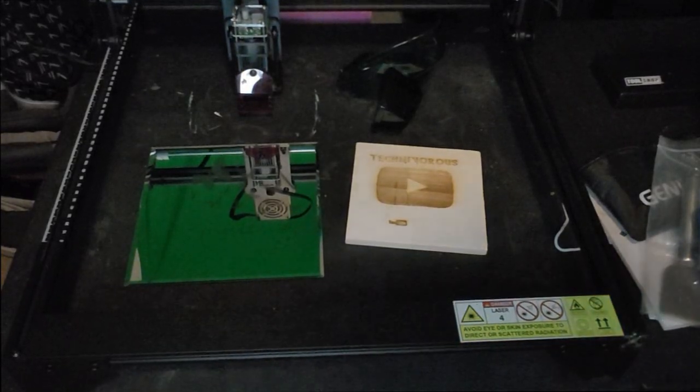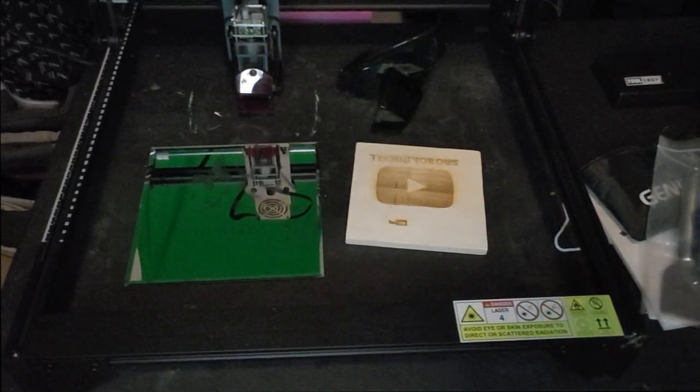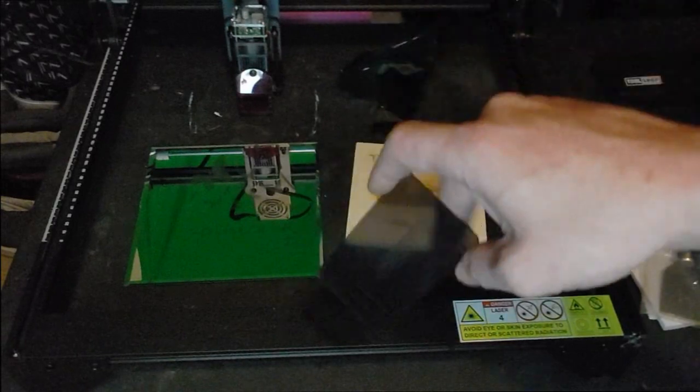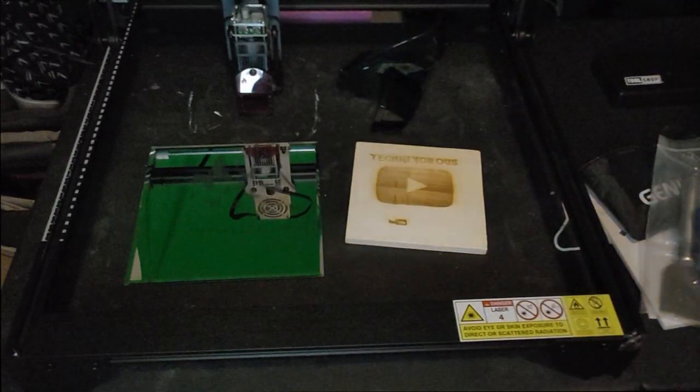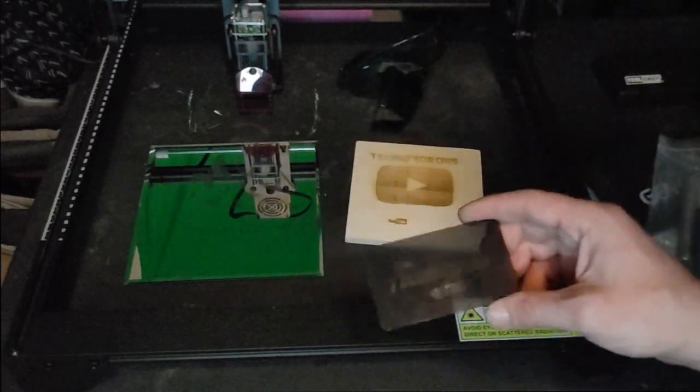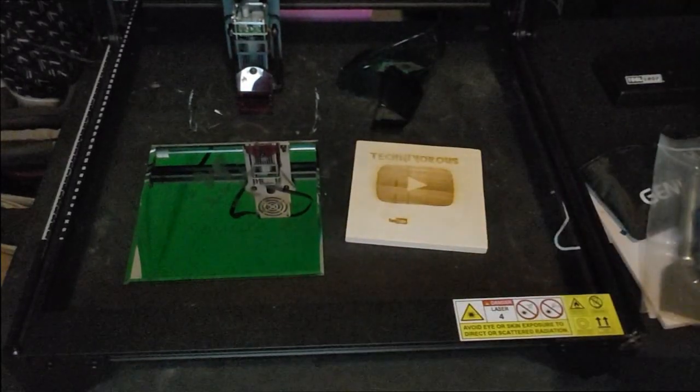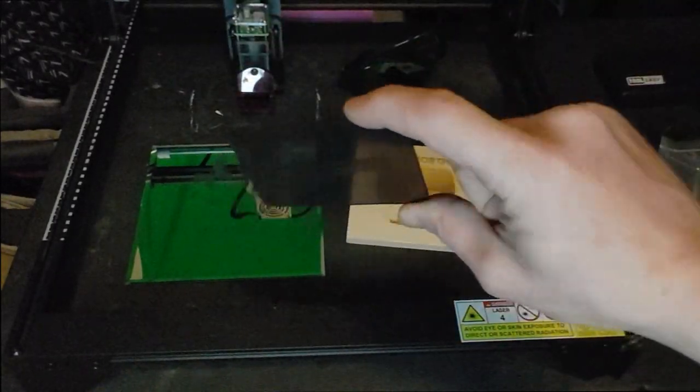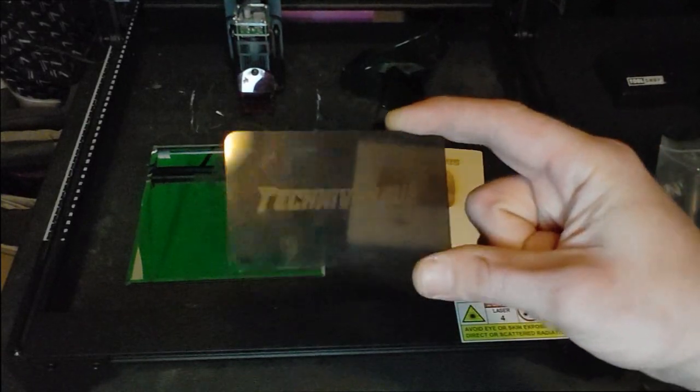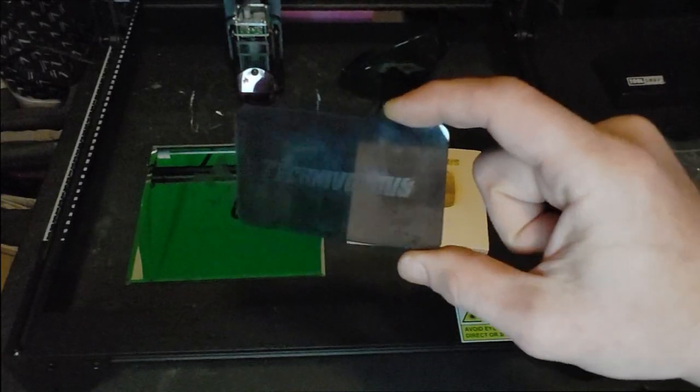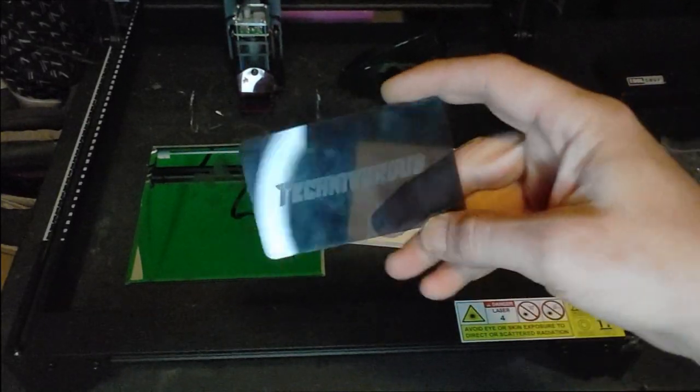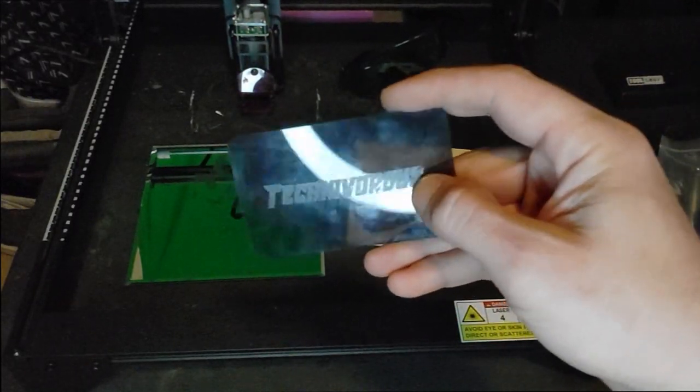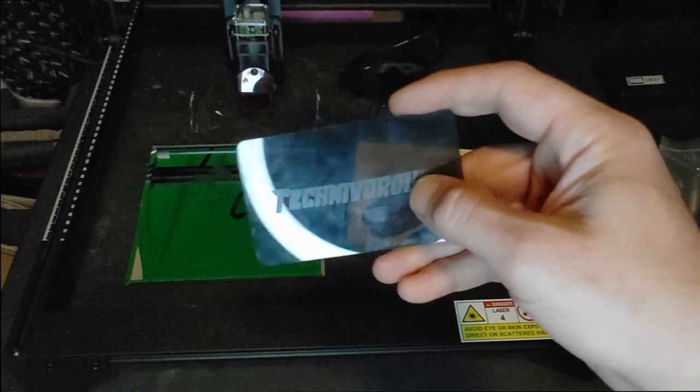Hey folks, Technivorous here. Today we're going to be taking a look at this beast, the AtomStack A5 laser cutter and engraver. It works on all sorts of things. I have here a little piece of acrylic. This was one of my first tests and as you can see it didn't end up perfect, but it does cut into this very nicely.